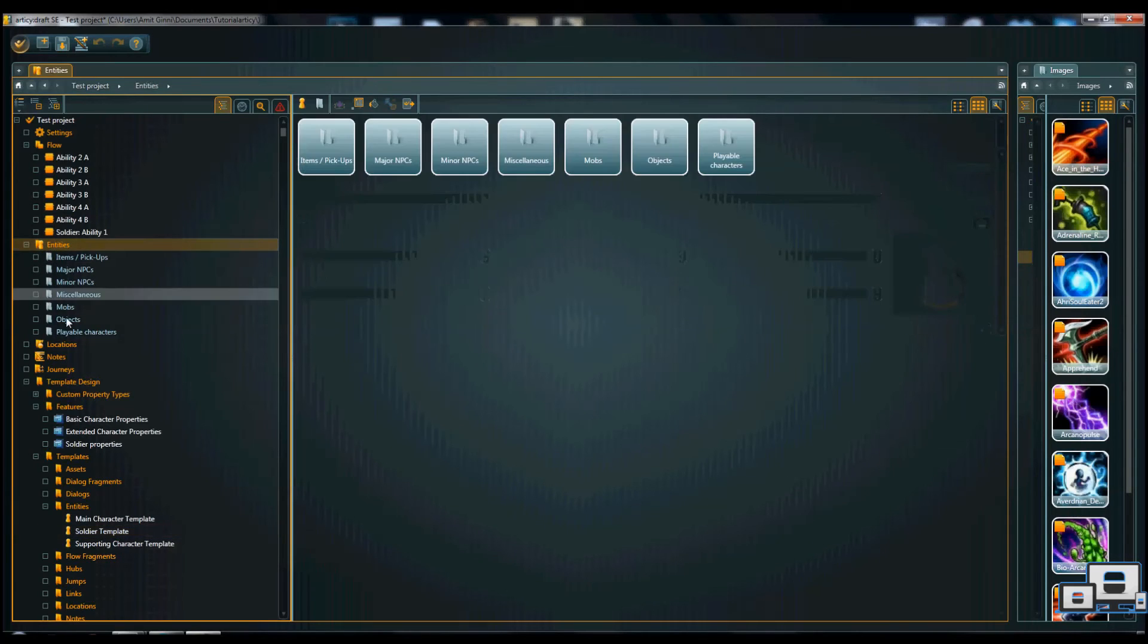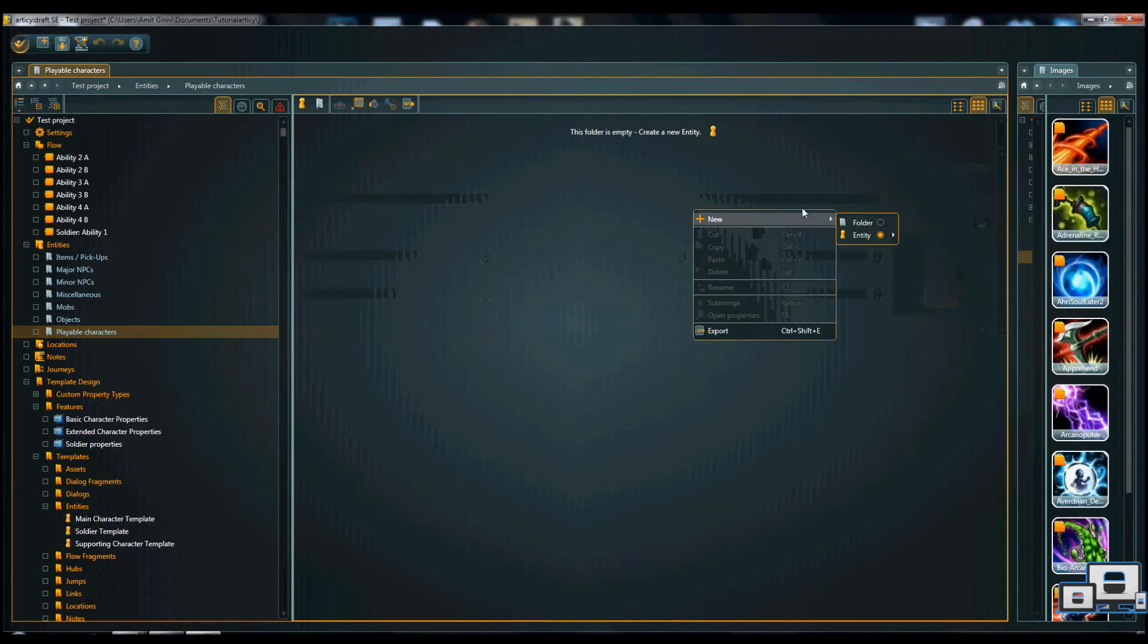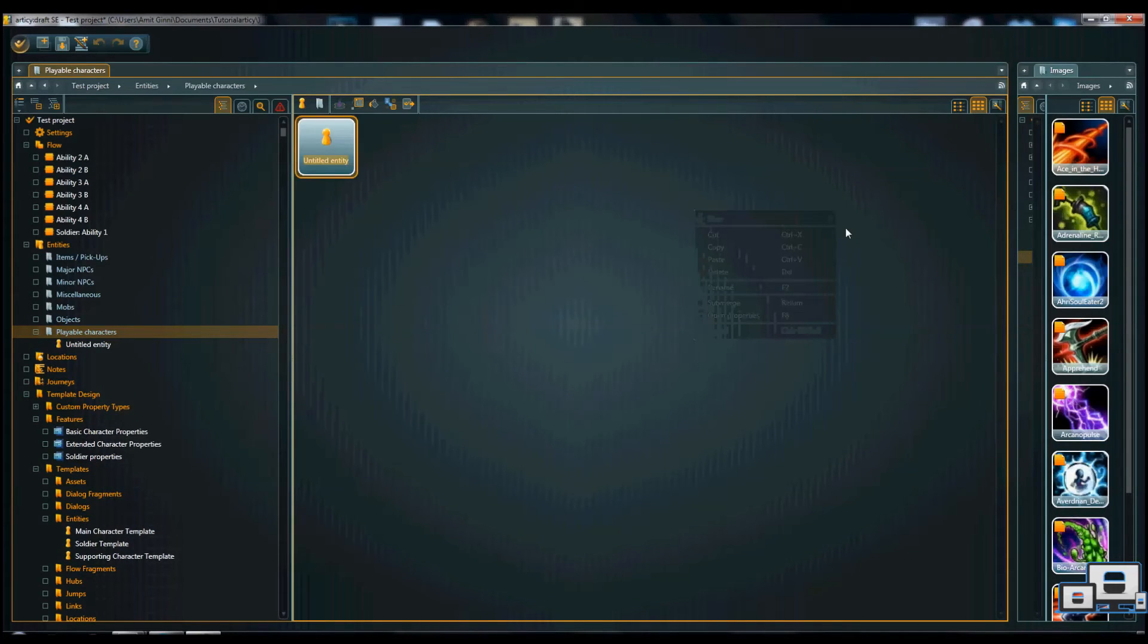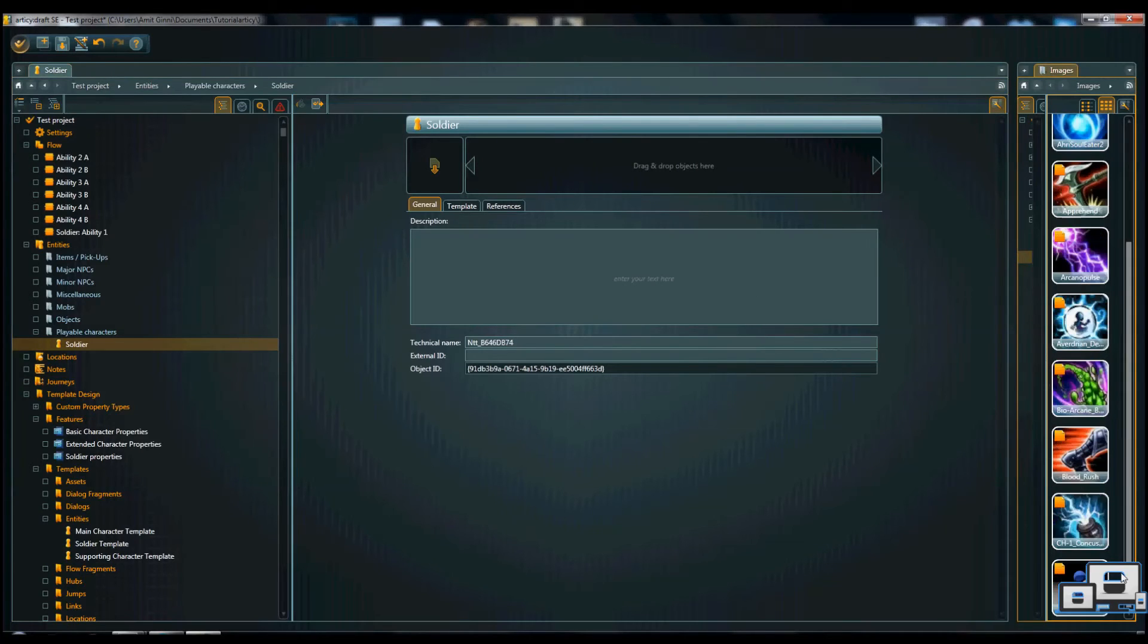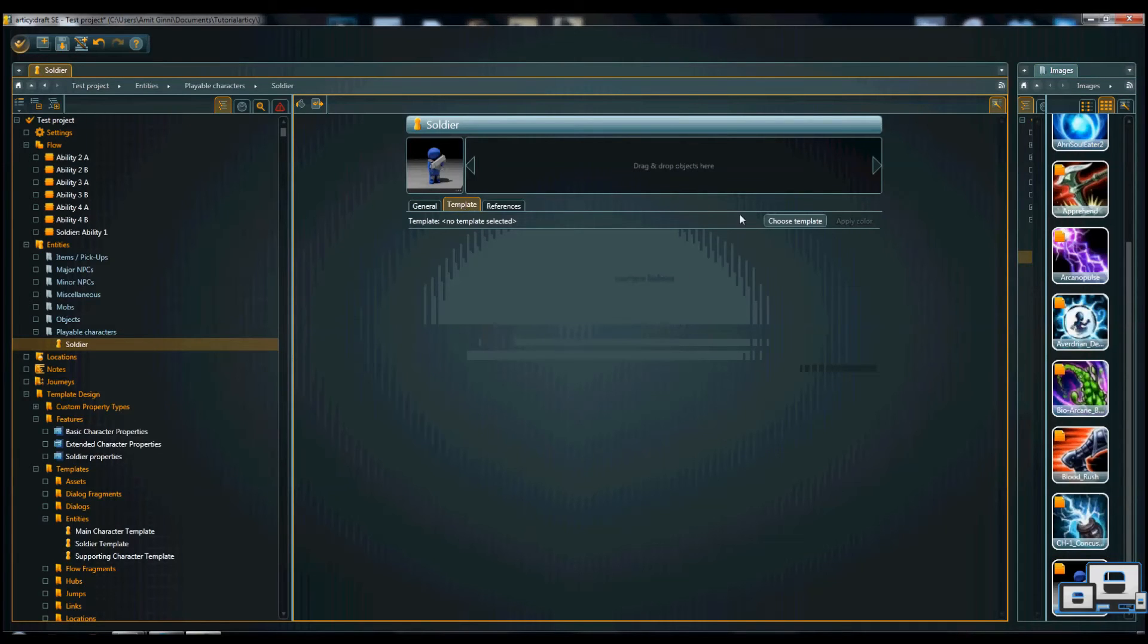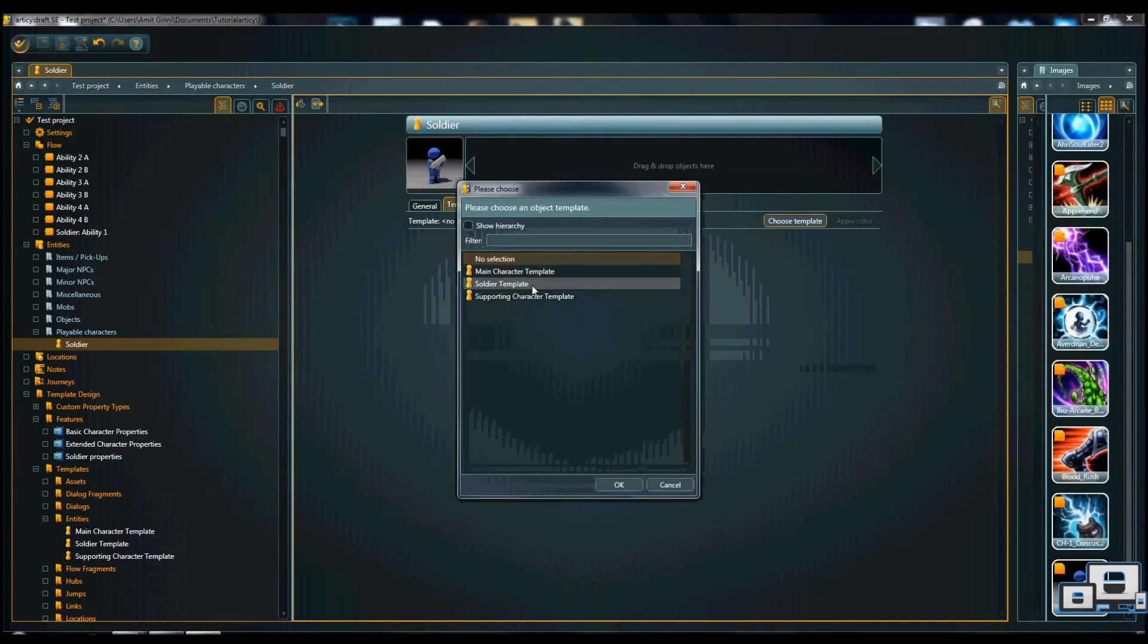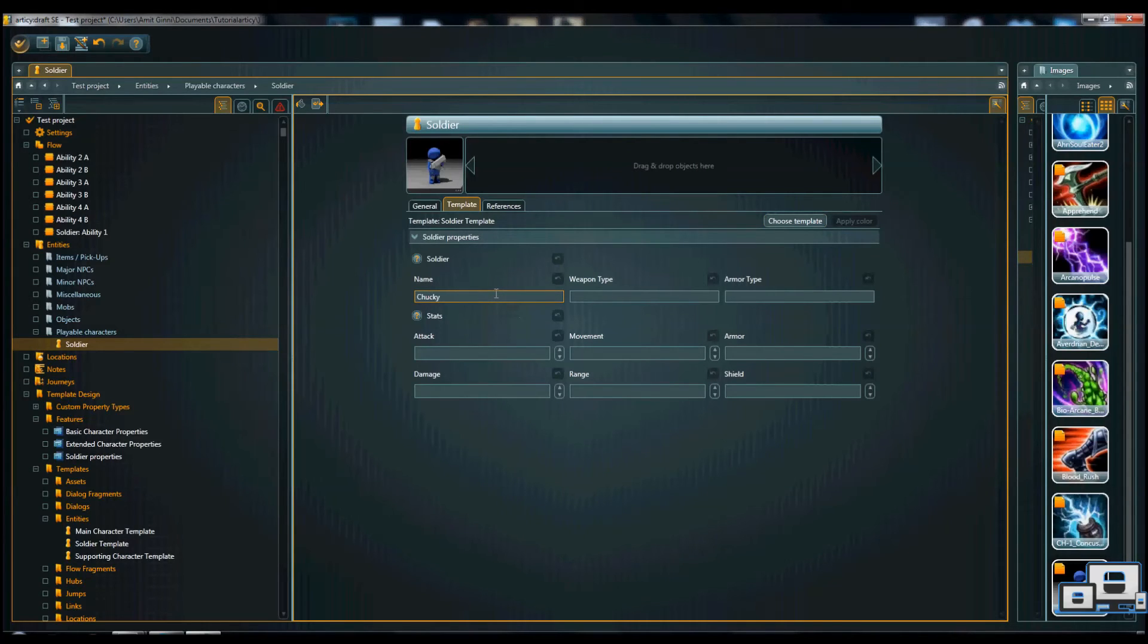So if we go to the entities, say playable character, considering it's a unit. And let's see. Call it soldier. And let's see. Now we're creating our soldier unit more specifically. We're adding image to tell you that this is how the soldier looks. And the soldier template tells you that we can now add name. Check in array. Weapon type.